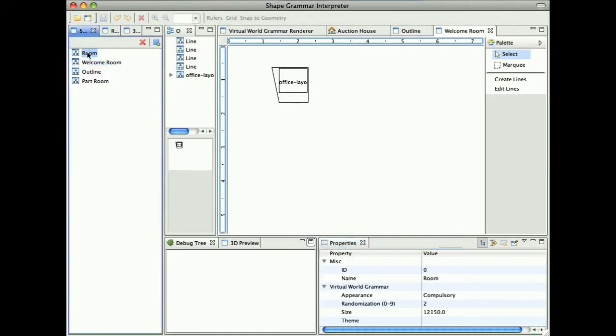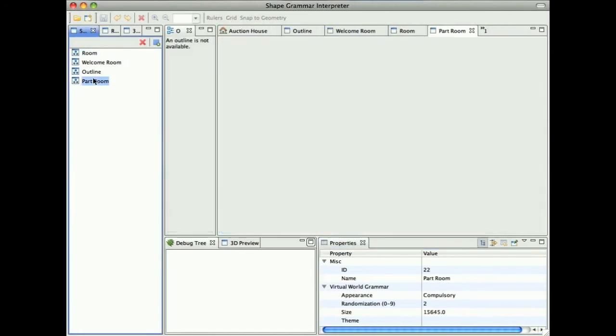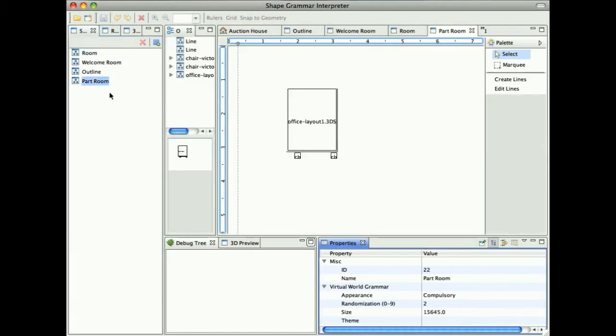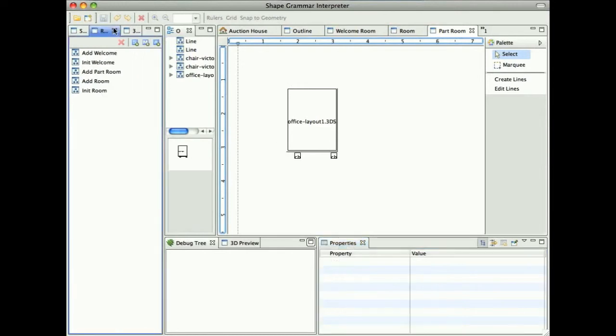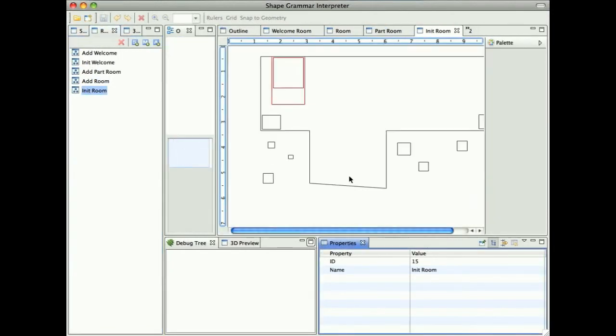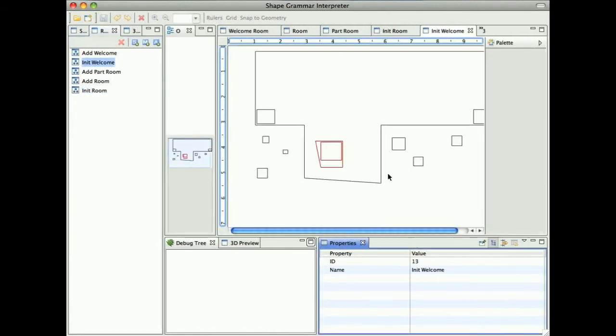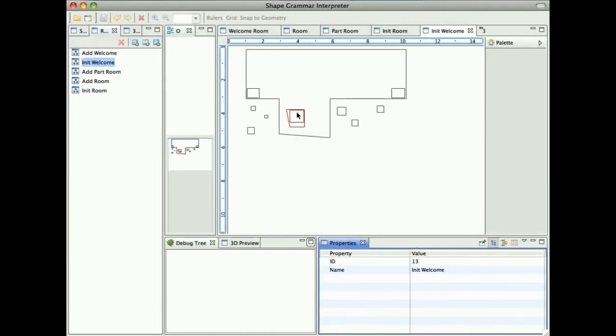Then we have our room which is placed in the outline. Not to generate too many walls, we have to generate some other room which doesn't have a left wall. In the rules we have two initializing rules. The first one initializes room in the outline. This is the left side shape, which is an outline, and the right side shape is the positioning of the room inside. Then we have an initializing rule for the welcome room.